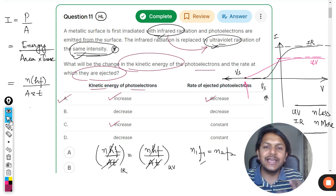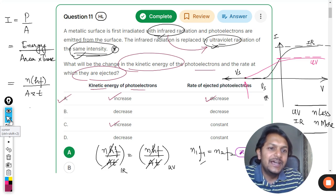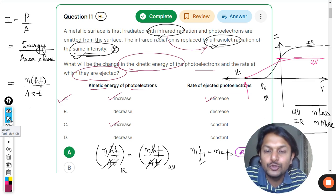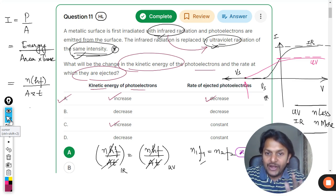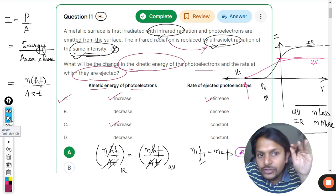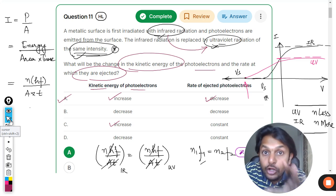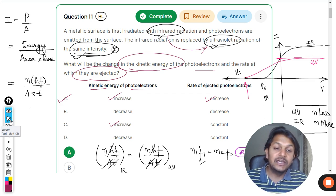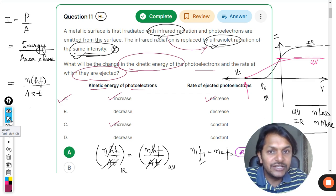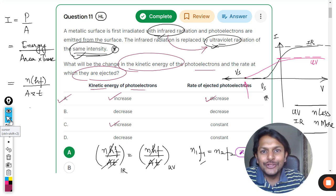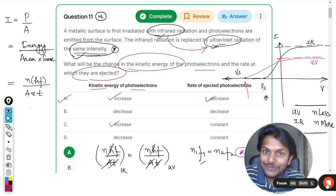The answer is A. This is one of the most important videos you can ever watch on the photoelectric effect. In IB exams, this topic is consistently tested. Although books are silent about this, questions still come from this concept. This is Professor Varun - thanks for watching, all the best. Please share the video with your friends and join the YouTube channel.